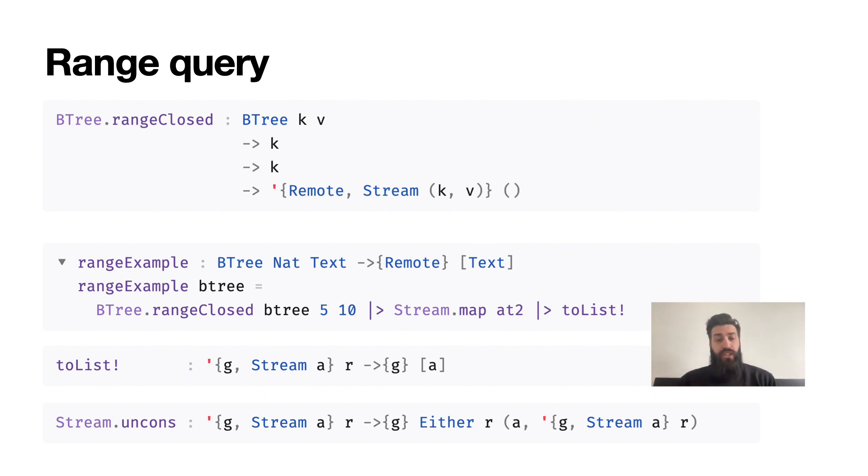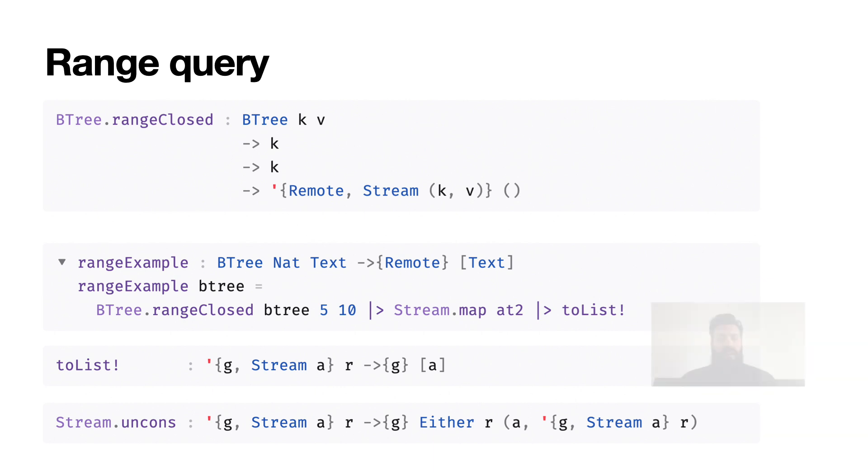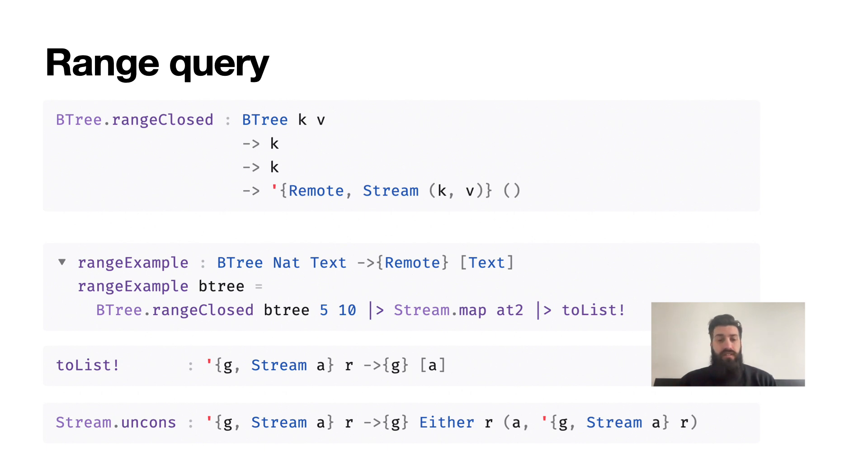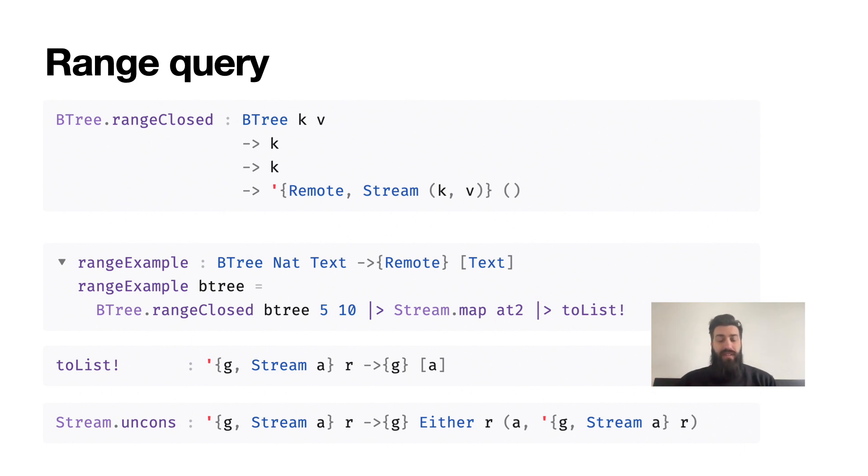By default, rangeClosed optimizes for latency by automatically fetching the values in parallel once it has established a key range. Another consequence of the fact that the result set can be unbounded in size is that this operation chooses not to draw results from a consistent snapshot, because there is a limit to how many elements can be operated on in a single transaction. However, if you know that the range is small and you need the consistent query, there are transactional versions of range query operations whose names end in .tx - so in this case it will be rangeClosed.tx.